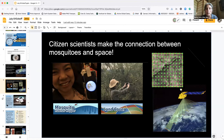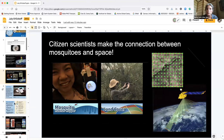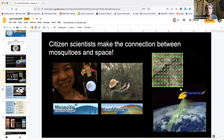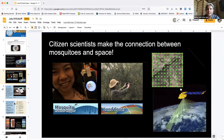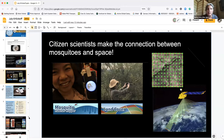As a citizen scientist, you are making that connection between mosquitoes on the ground and the data we get from space, using the Globe Observer app. When we use the mosquito habitat mapper along with coincident land cover measurements, it takes those little mosquitoes we can't see from space and places them in a landscape we can document on the ground, connecting that to satellite data. There's a beautiful thread we are creating by collecting these different data points.